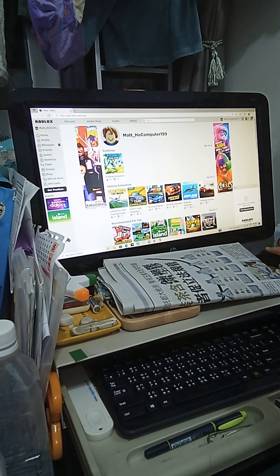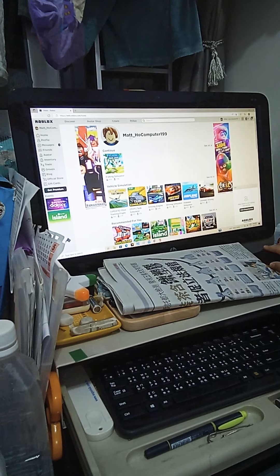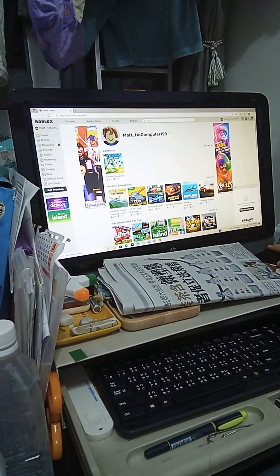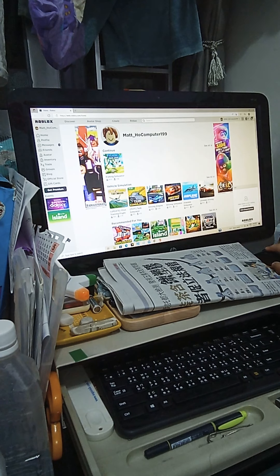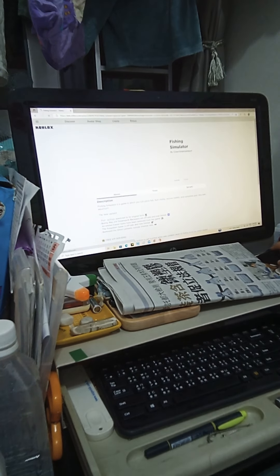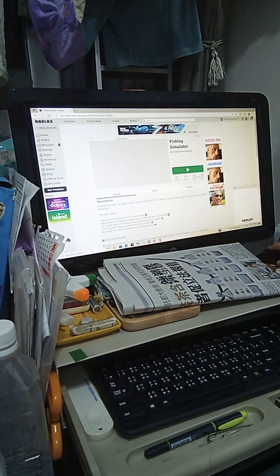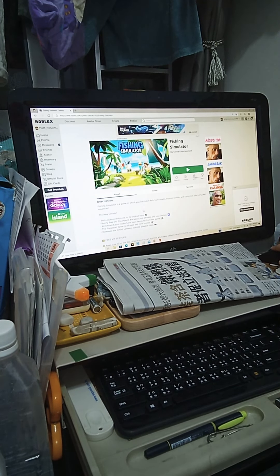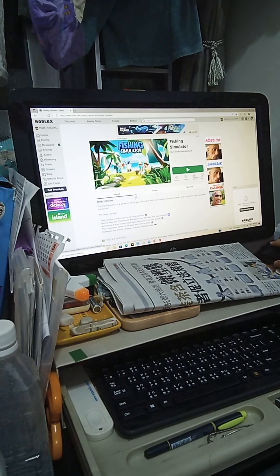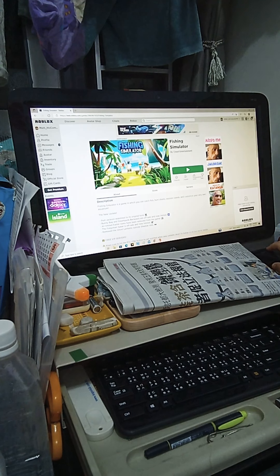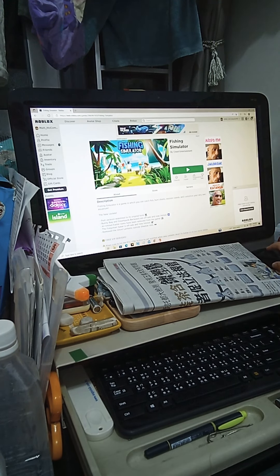You can see my name - it's called Matt_whole_computer_199. When I signed up, I played the game Fishing Simulator and I played a little bit, so I know how the game works.